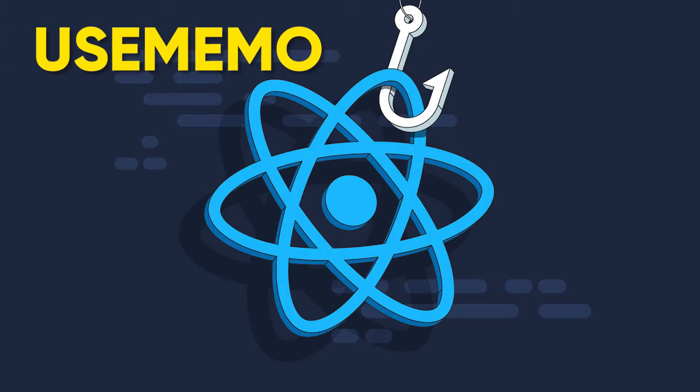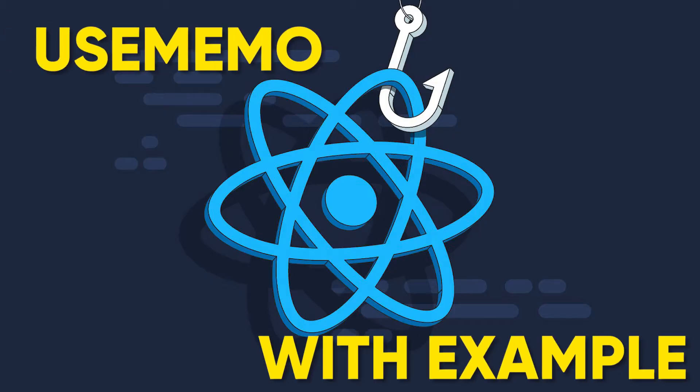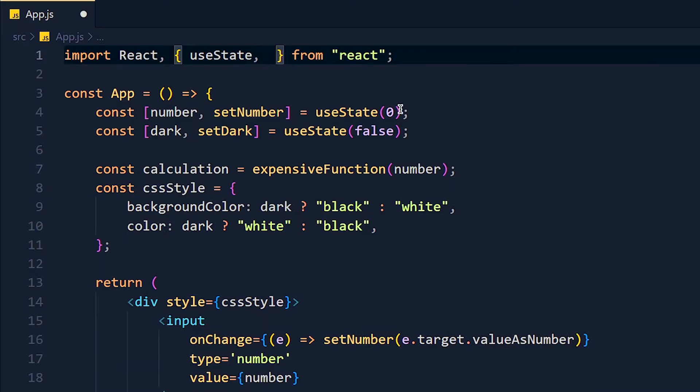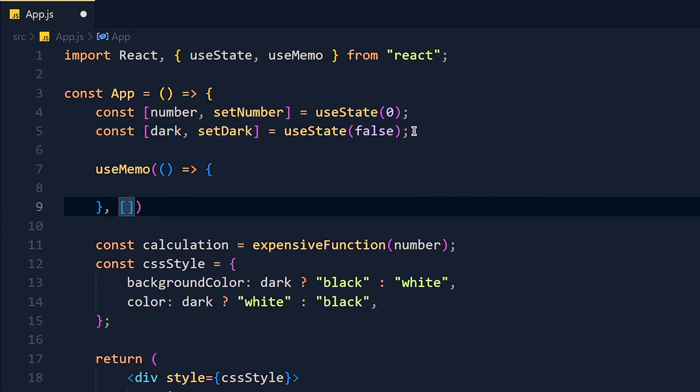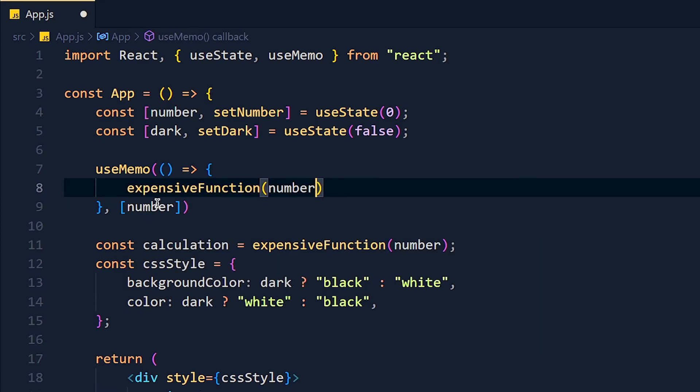In this tutorial, we are going to learn use memo hook with example. After watching this video, your doubts related to use memo will clear.